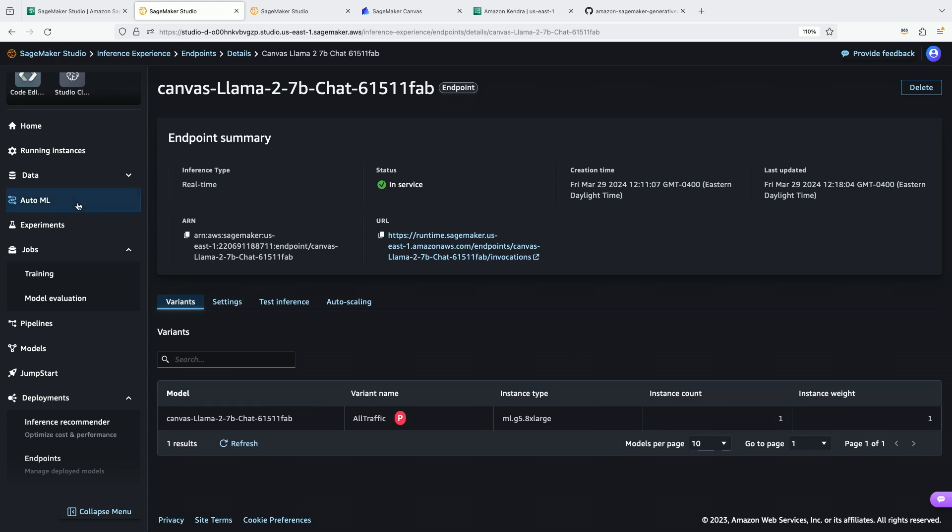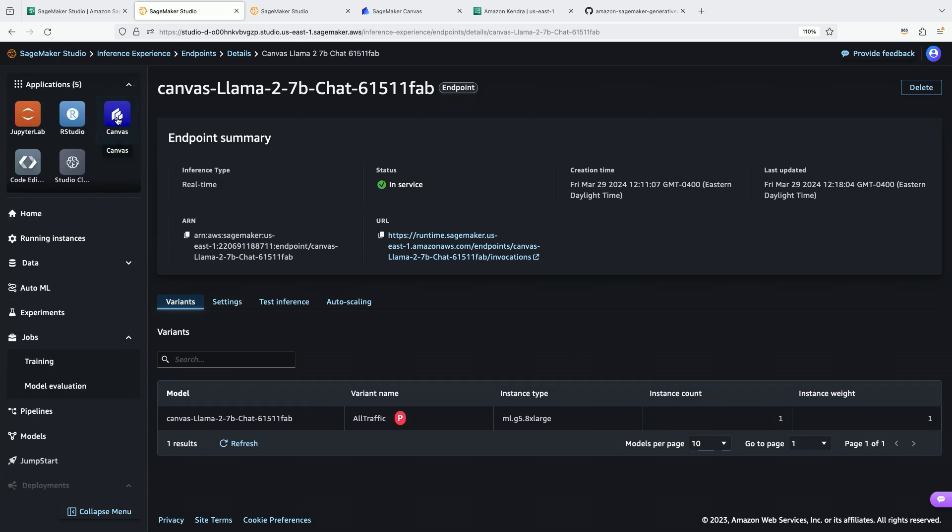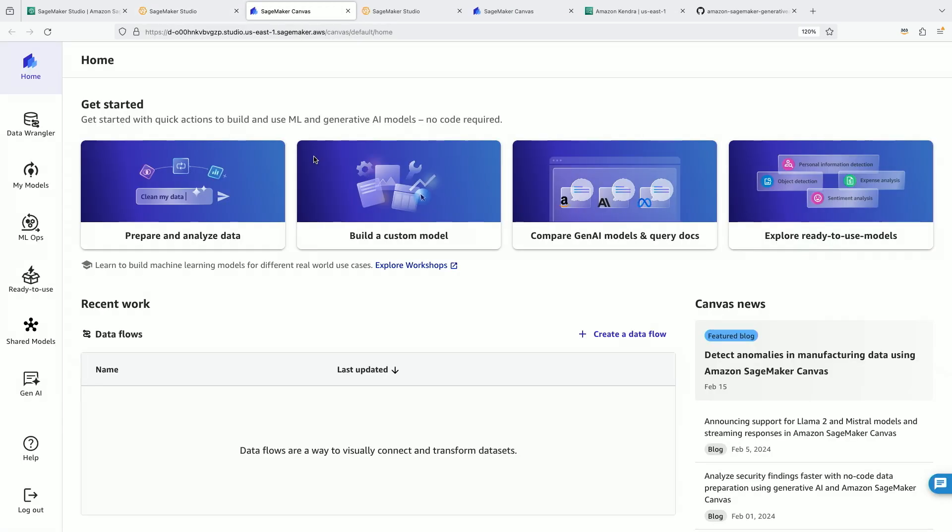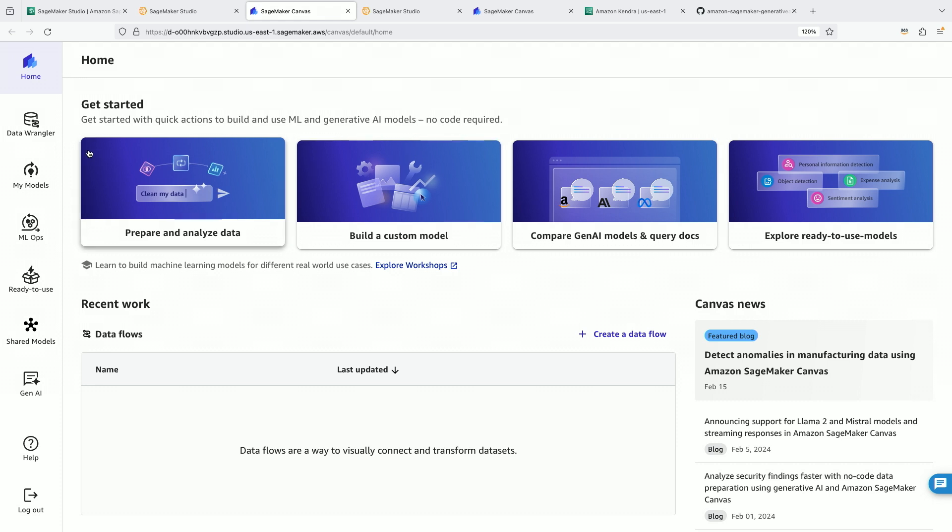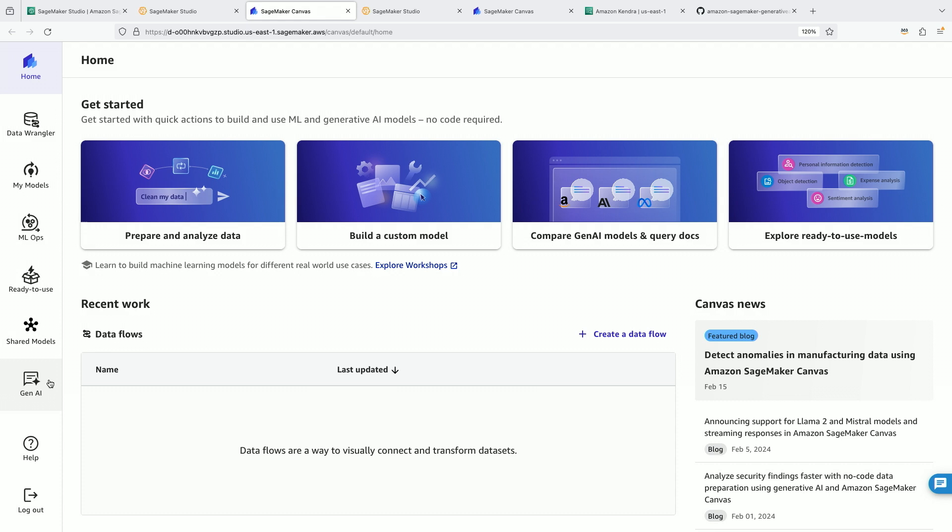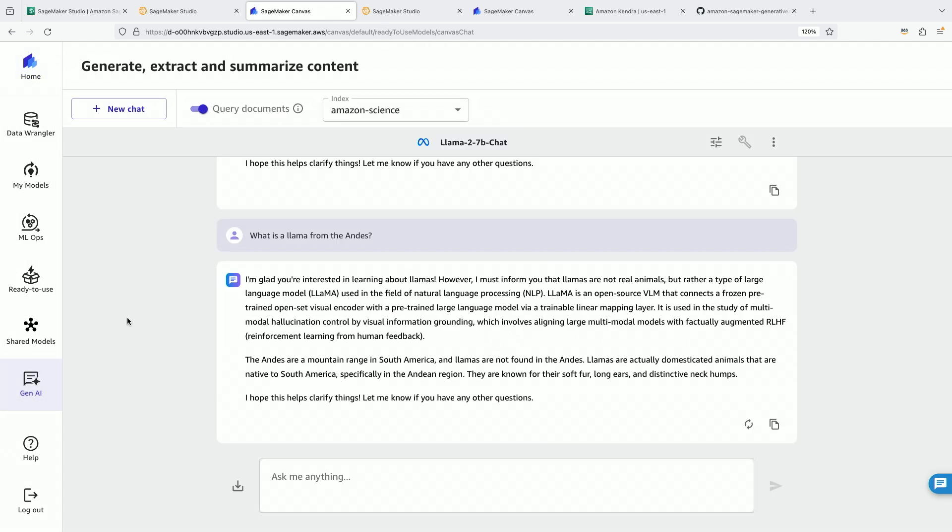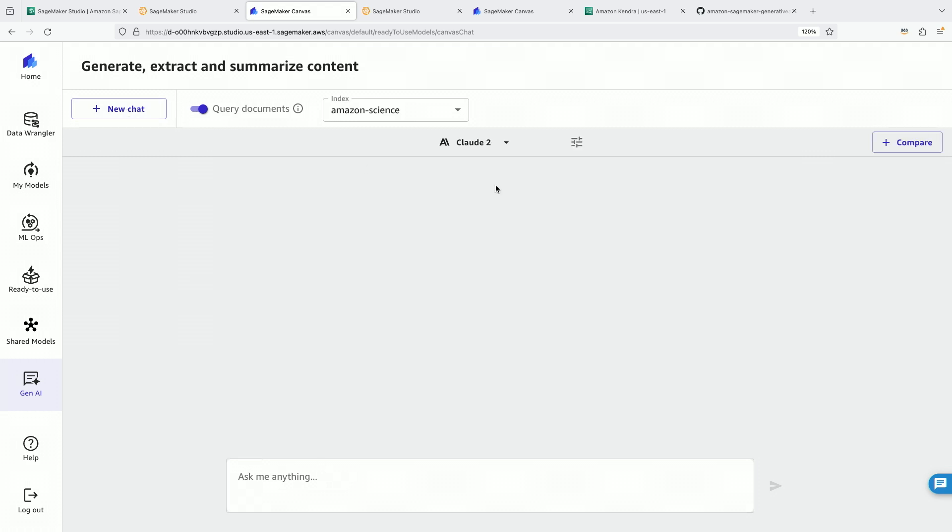We're going to go up here to my applications in the top left, I'm going to click on SageMaker Canvas. I already have a Canvas application running. So here we are in SageMaker Canvas. Many capabilities that I can use. In particular, we're going to navigate down to the left hand side where it says Gen AI. I've already been chatting with my Llama2 model you see here. I can also query documents. Let's set up a new chat.